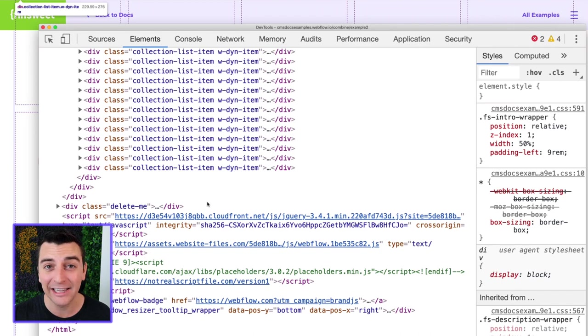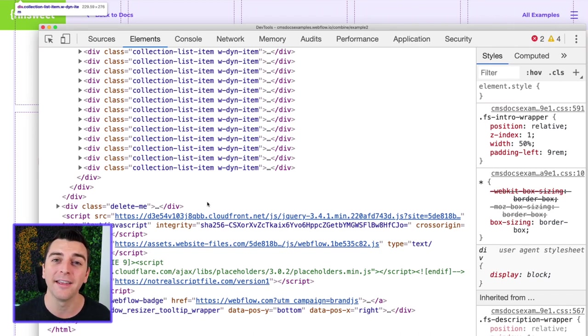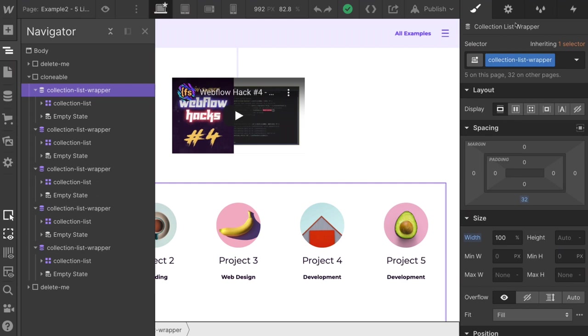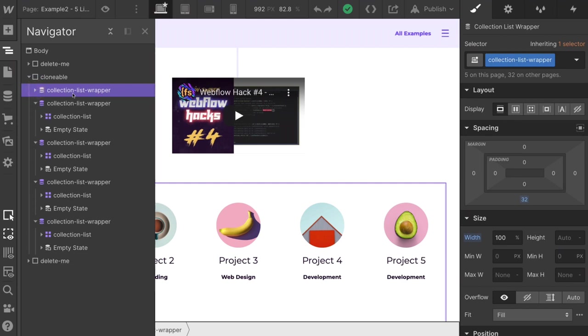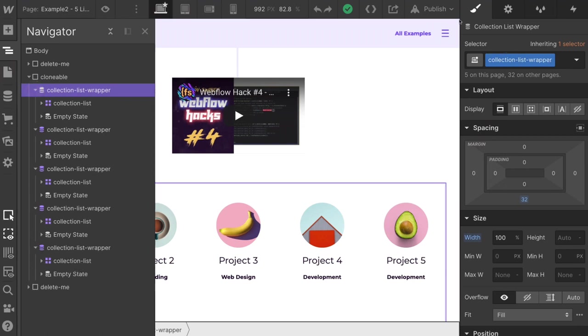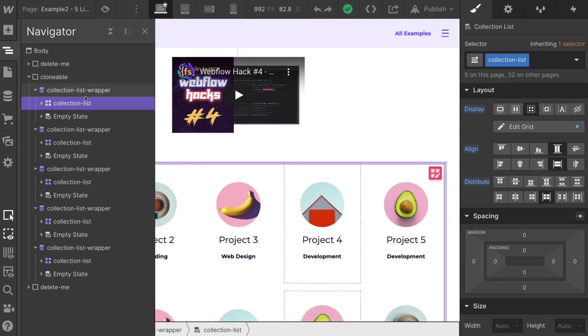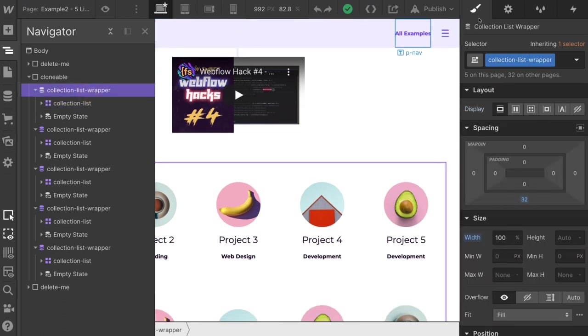Now let's look at the classes that we have to apply in order for this component to work. This is dead easy. We only need one single class that is applied to the collection list. We have here the collection list wrapper. This is the outer wrapper of that dynamic list. And we have this collection list wrapper. This is not the class that we have to care about. We only care about this class, collection list. So please understand the difference between these two.